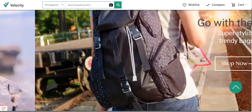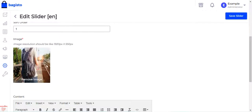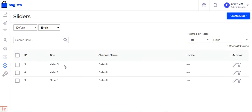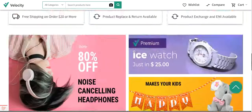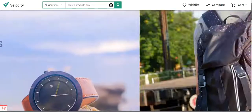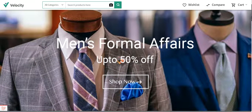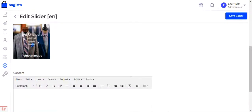Similarly, editing slider number two, I can see the back image with content written on the image itself. The third slider is for blazers — 'Men's Formal Affairs up to 50% off' — and scrolling down confirms the text on the third slider that I've added.